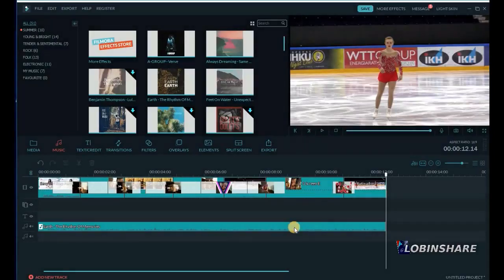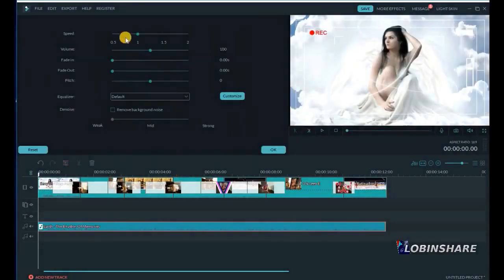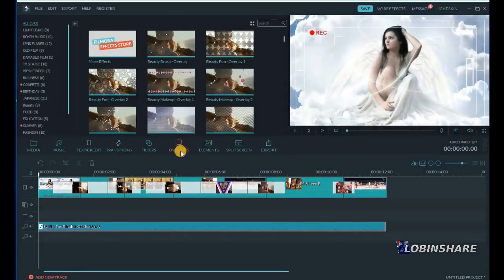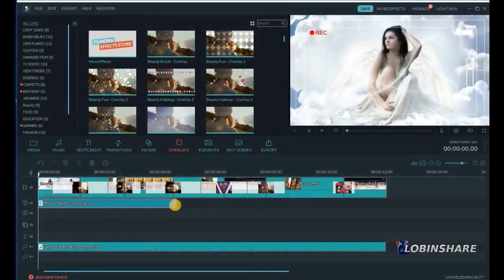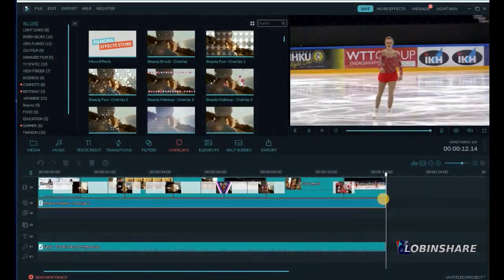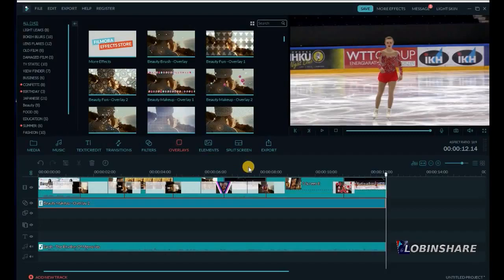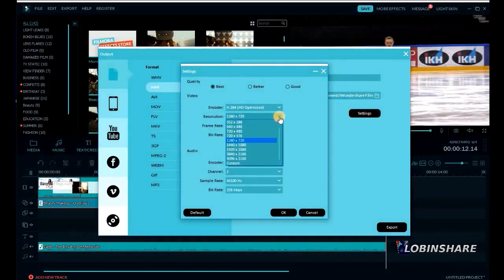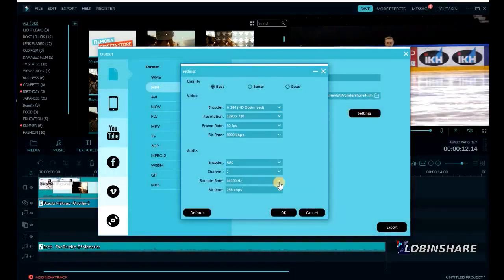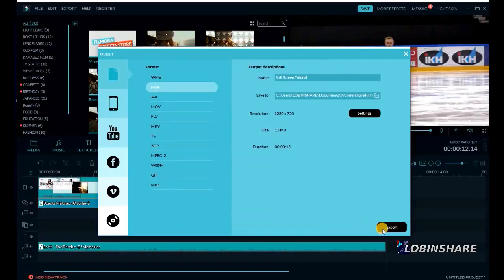Let's edit the sound a little — click on it, edit, and let's add a fade out of about 2 seconds. Add some overlays — like this one — drag and drop it, and adjust the duration. That's it for now. Finally, let's export this to an MP4. Output description: 'Split Screen tutorial'. Adjust the settings you like — this is fine for me. And let's export it.